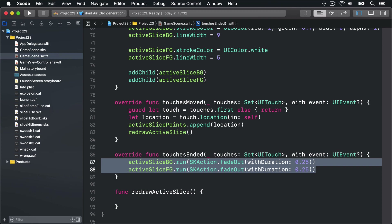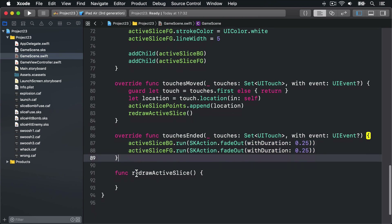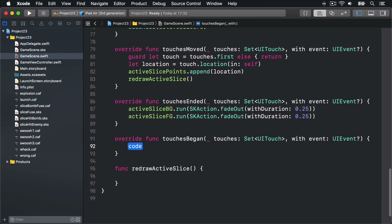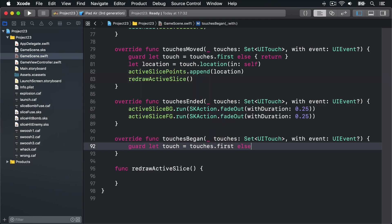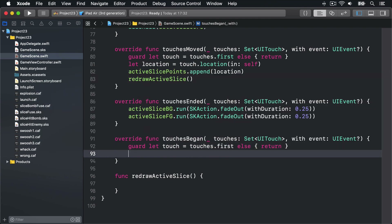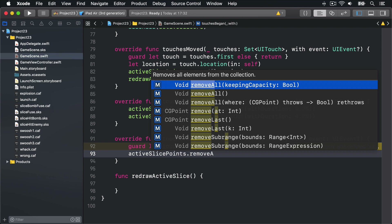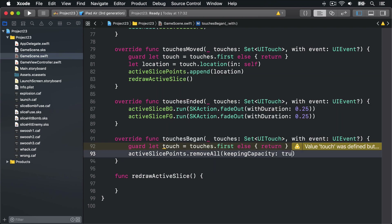Touches began needs to do several things, so let's dive straight in and write it. First we're going to make sure we have a touch: guard let touch = touches.first else return. If we're still here, it's a new touch, so we're going to remove all existing points in the activeSlicePoints array because we're starting fresh. We'll say activeSlicePoints.removeAll(keepingCapacity: true).